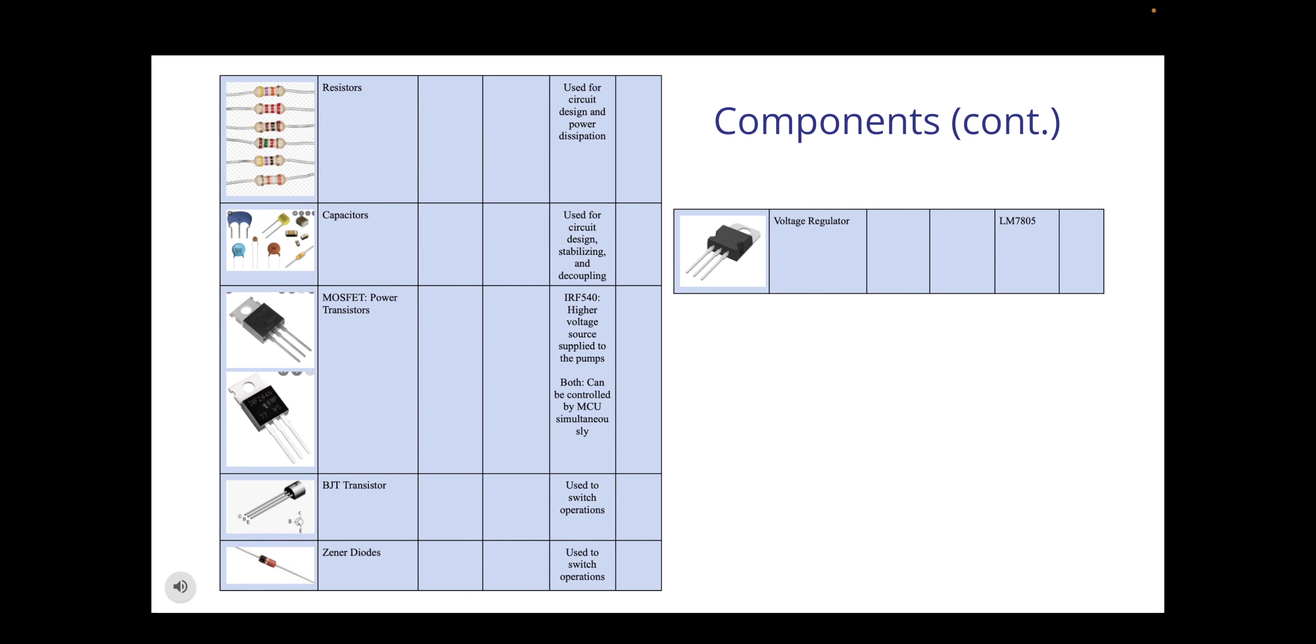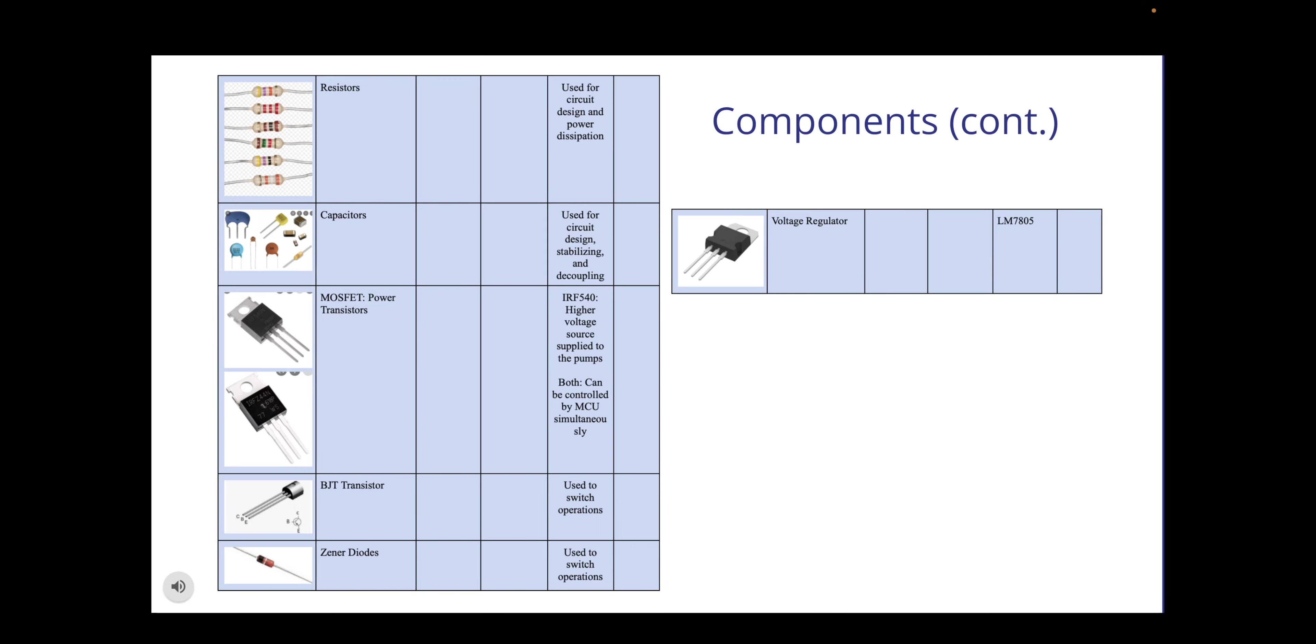This is our final slide in hardware design and the last continuation of components. As you can see listed below, these are just the small components that we bought to manipulate the circuit to do what we wanted it to do. Nothing really important here, just the resistors and capacitors, the MOSFETs, BJT transistors, Zener diodes, and the voltage regulators that we included into our design.